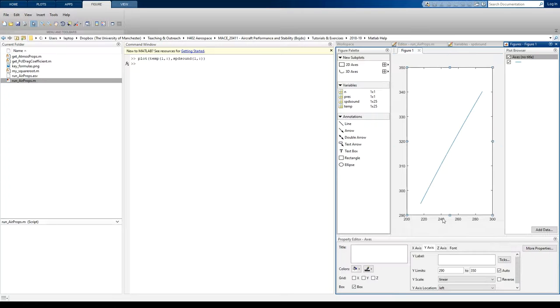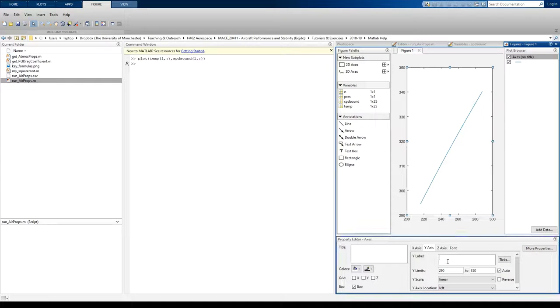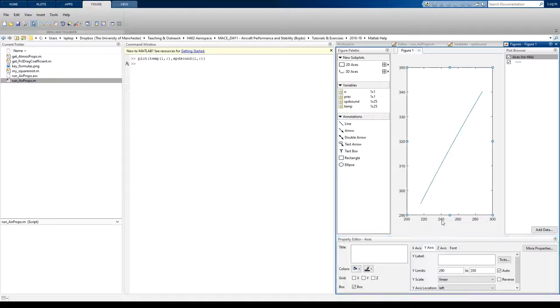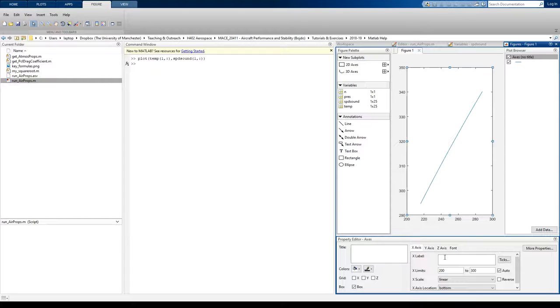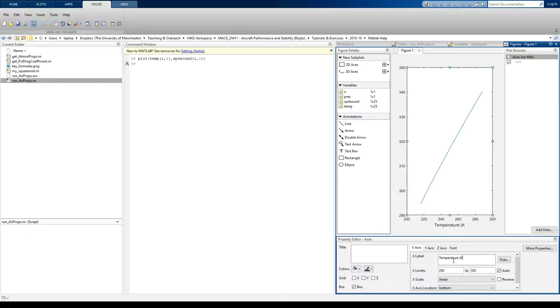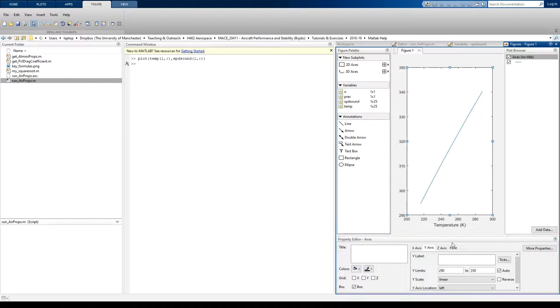So I can do things. If I double-click on the x-axis here, I can edit the label. So here I'll put in temperature, Kelvin. Click on the y-axis.